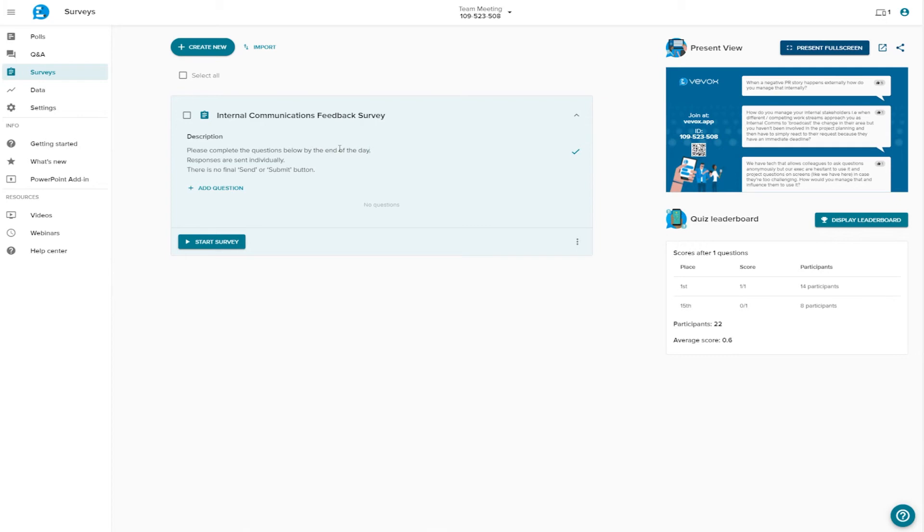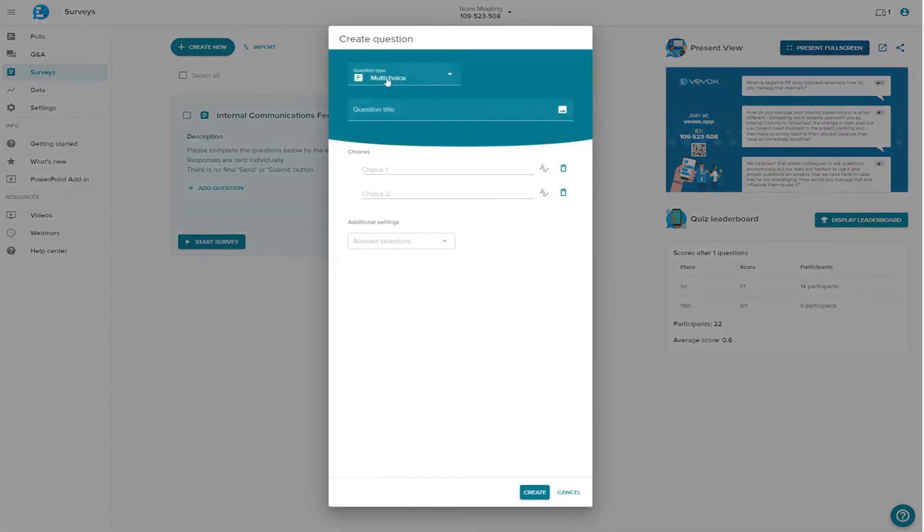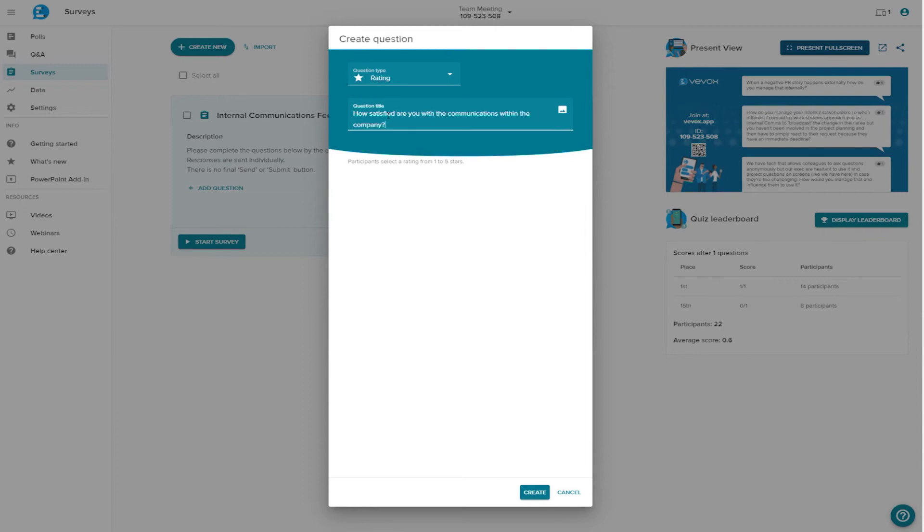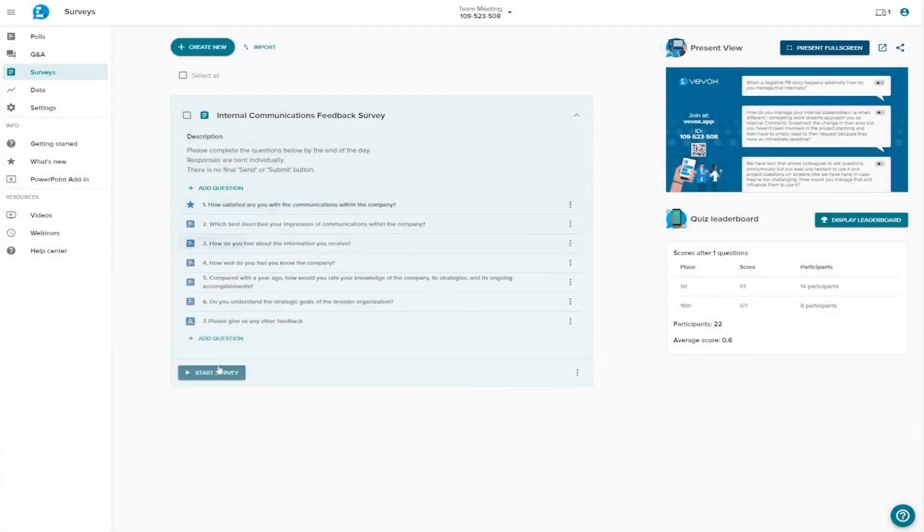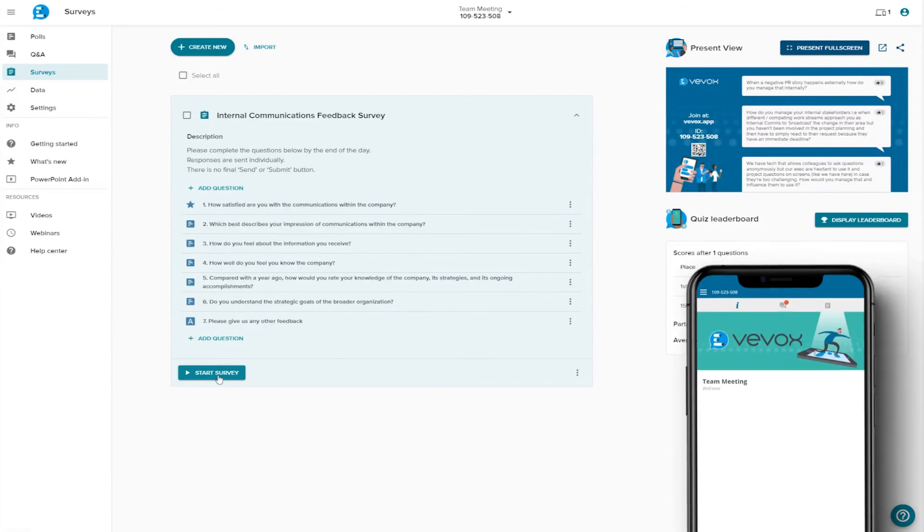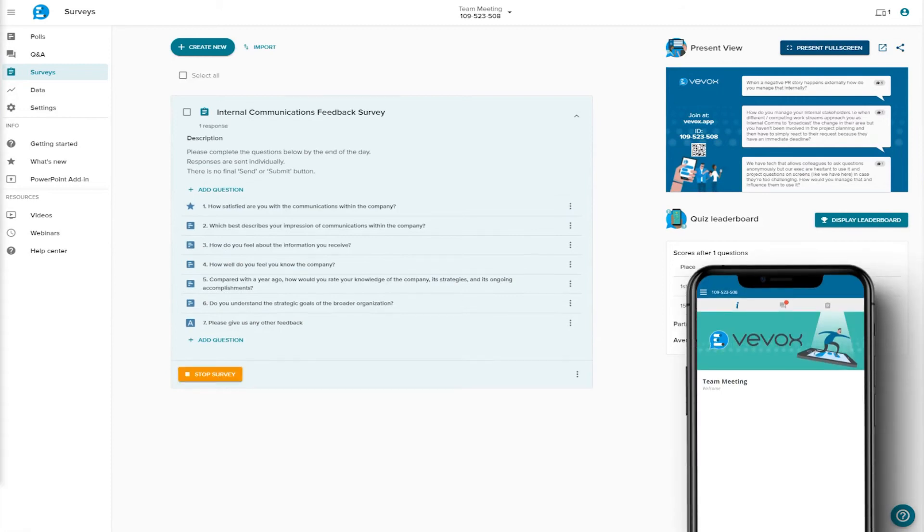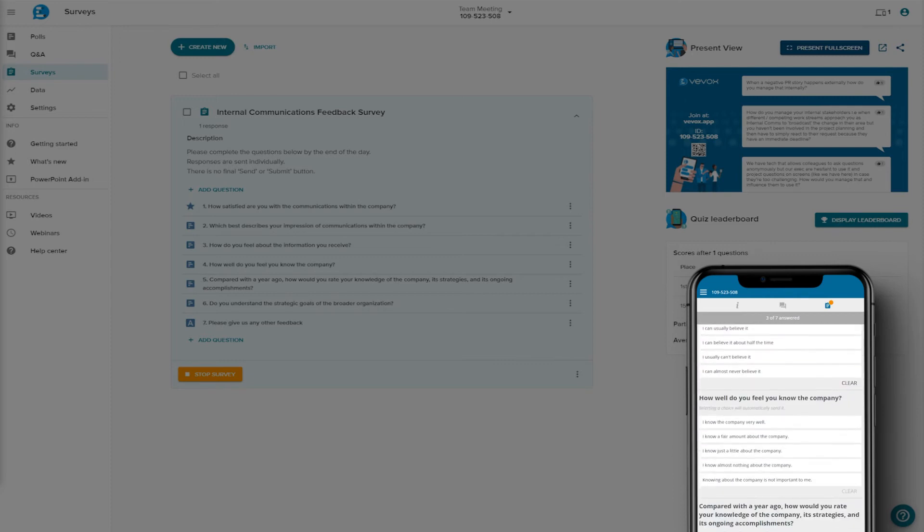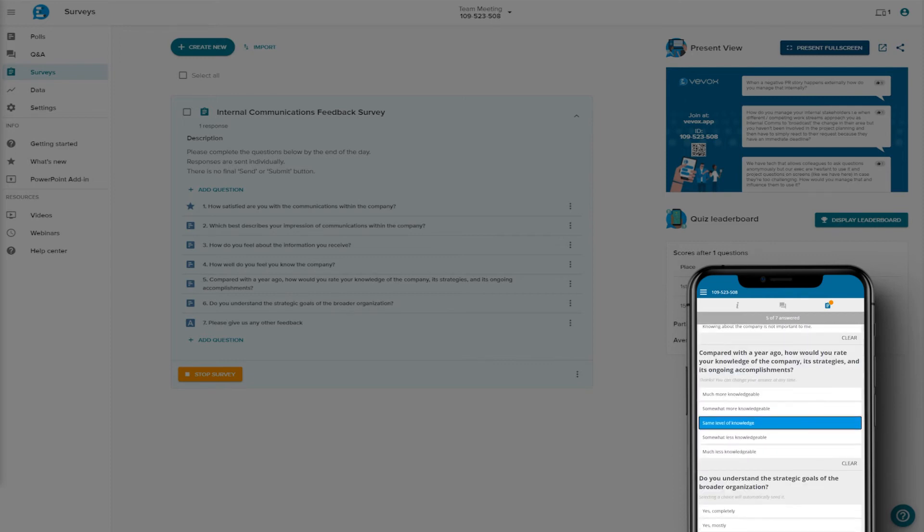OK, let's add some questions to our survey. From here, you can see that they are inputted exactly the same way as live polls. When you're ready, you can start the survey. Participants will see that it is now live in the Vevox app. They can answer the questions all at once, or finish answering them later, allowing them to respond at their own pace.